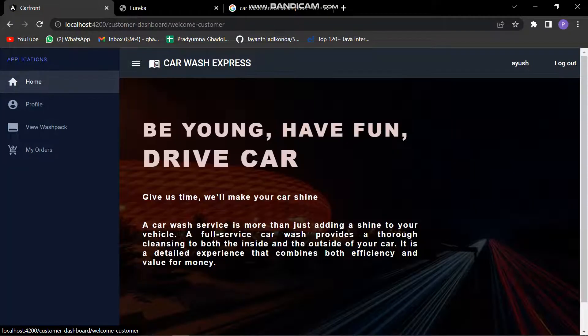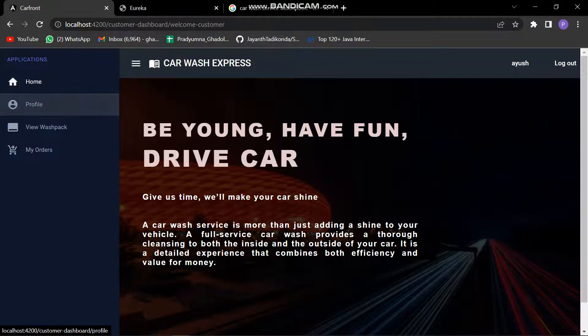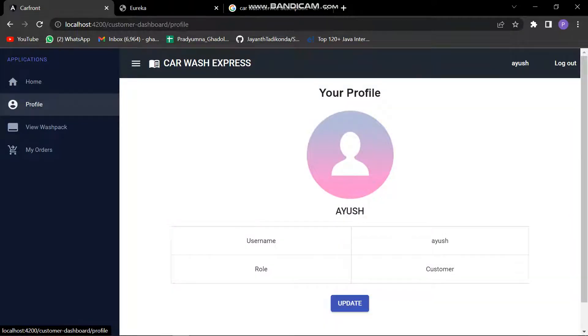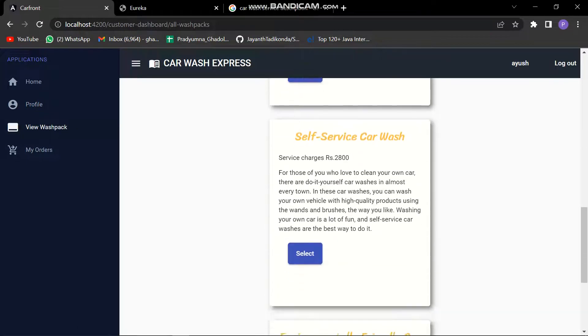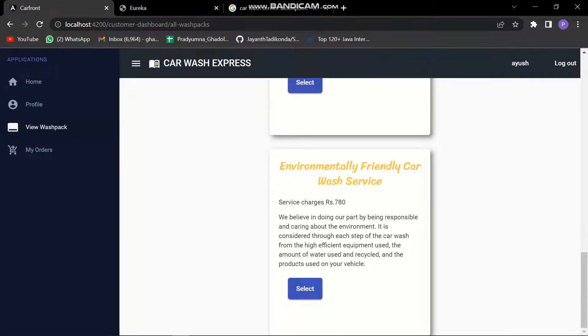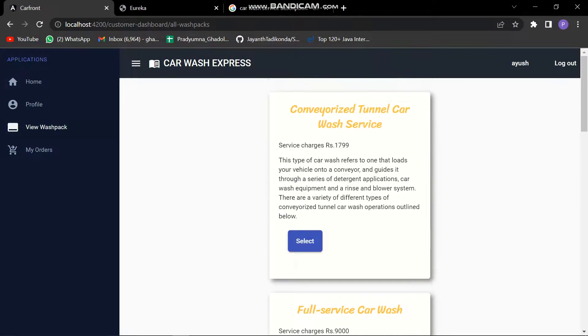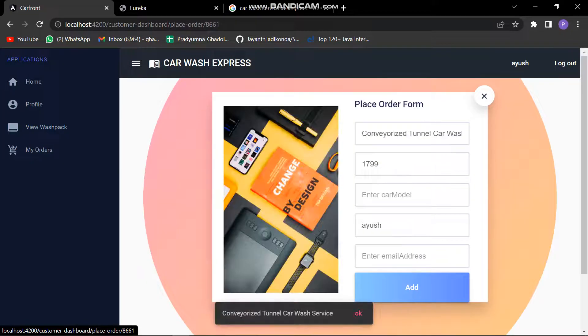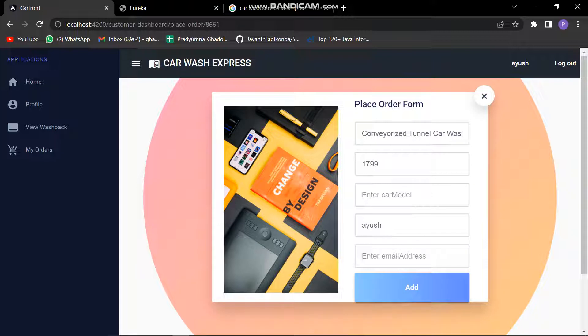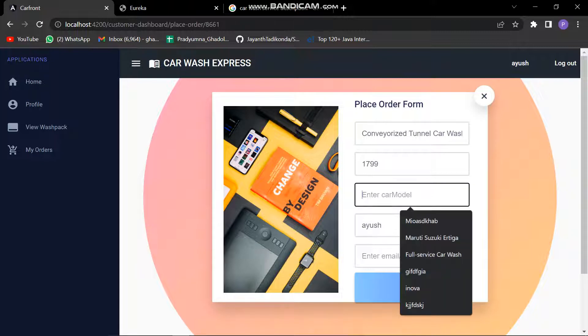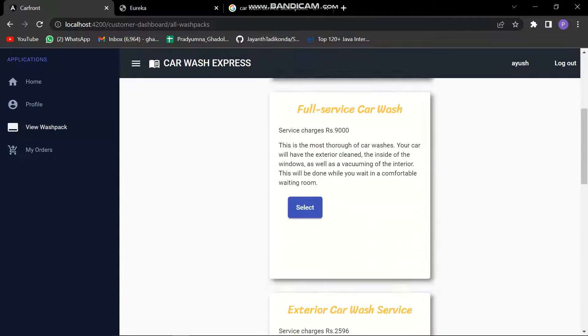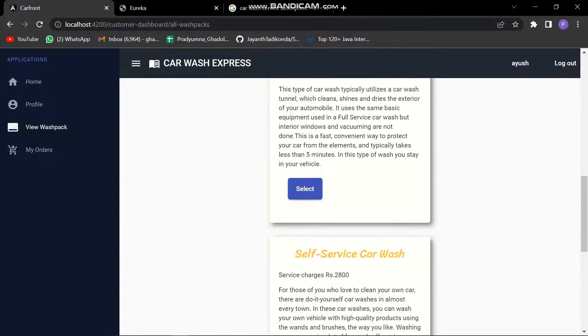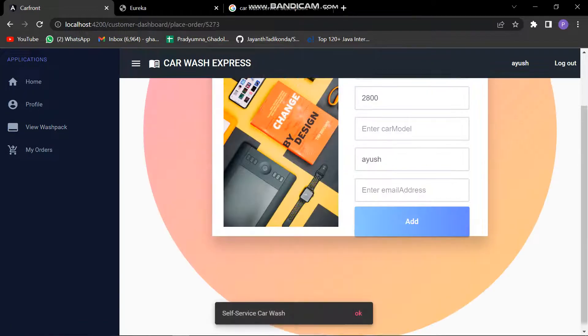This is the home screen for Ayush, which is the customer. This is the profile. Here we can see the washpacks which are available for the customers. Let's select one. This is the place order form. If we are selecting it, we need to place the order. Let's select something different because I have already selected this. Let's select a random one.